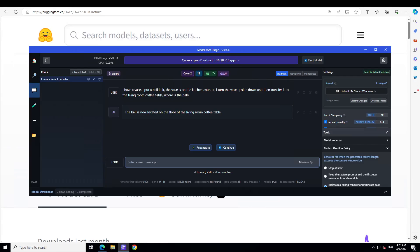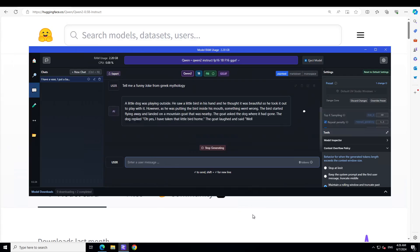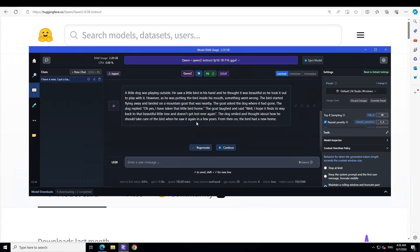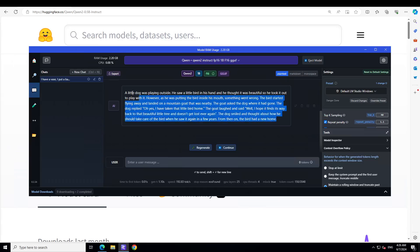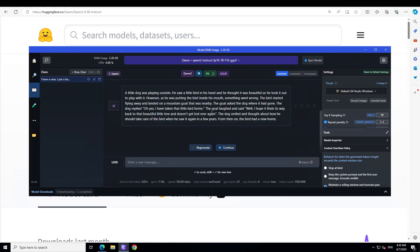Let's try to see if it can write a joke. Tell me a funny joke from Greek mythology. It says there's a little dog was playing outside, he saw a little bird in his hand. I'm not sure what sort of a joke that is. Looks okay to me.